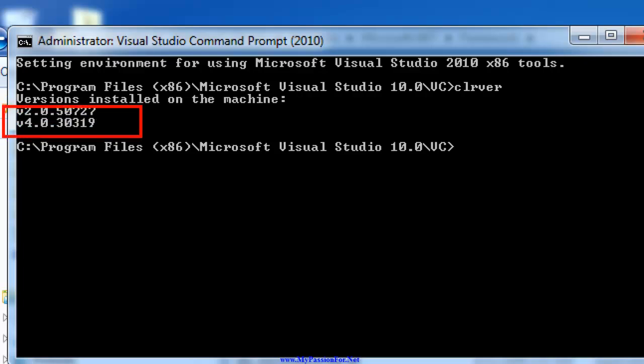As you can see right over here, these are the two versions which are available in my computer system, means I have two different CLRs. Assume you have only Visual Studio 2008, which actually supports .NET Framework 3.5, then you would have only CLR 2.0.